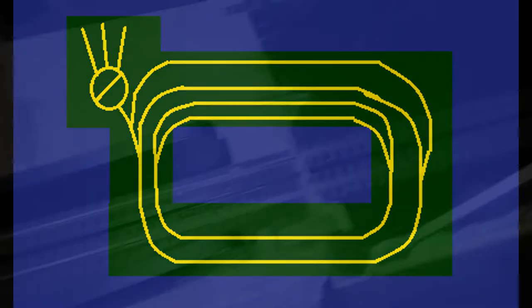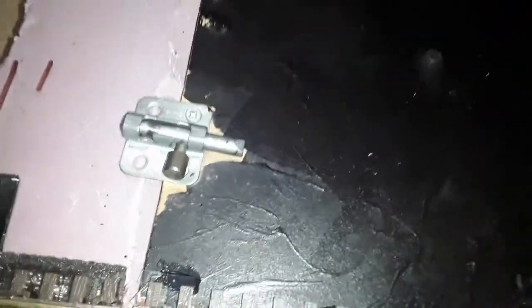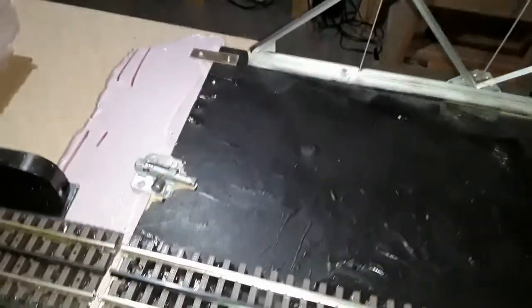We'll start at the drawbridge. This drawbridge was part of the original layout I built back in Illinois. That layout was abandoned because I had to move, but I brought the drawbridge with me.